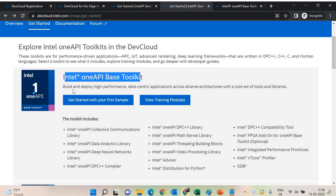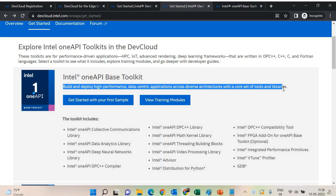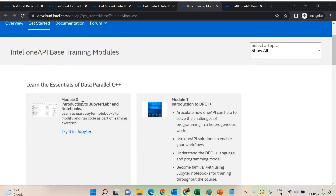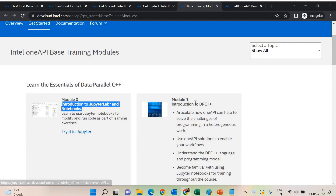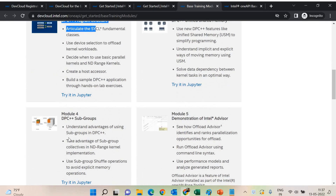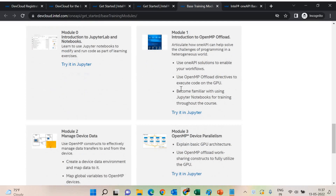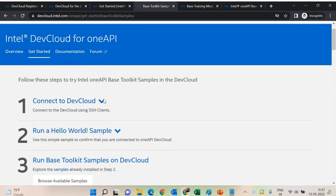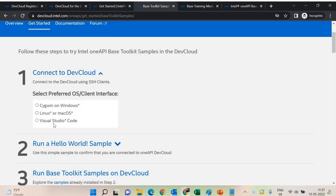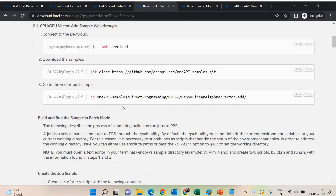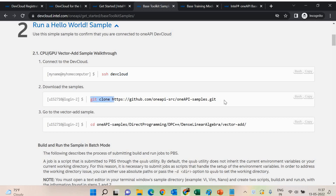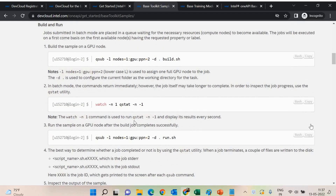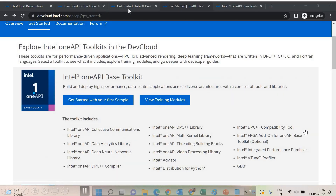I have gone into the webpage where I have the OneAPI Toolkit available. Complete details are available here. You can view the training modules and you can also start with your first sample. The training modules are very well crafted — it's the best place to learn things. Just visit devcloud.intel.com and OneAPI get started. You can try that in Jupyter. I have already shown you how to launch Jupyter and how to use it. You can connect via Windows with Cygwin, Linux, and macOS, and the entire procedure is given in a very simple way.